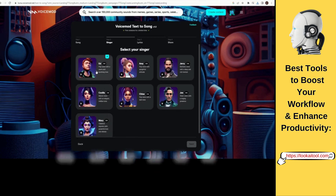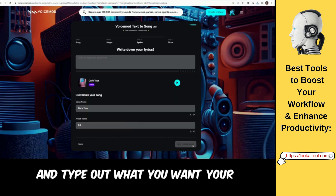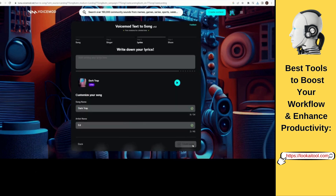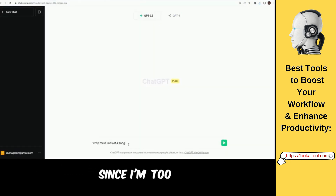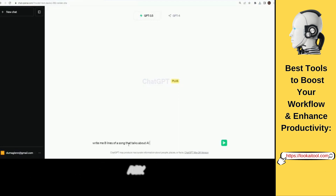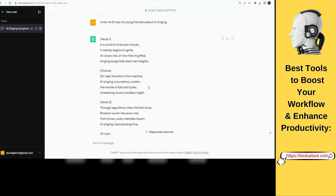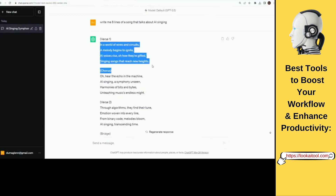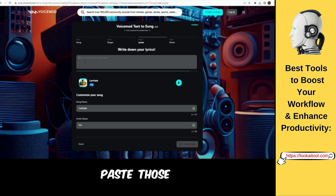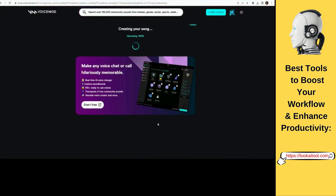Okay, let's just pick this one. Hit next and then you'll have to write in some lyrics and type out what you want your AI singer to sing. Since I'm too lazy to come up with my own lyrics, I'm just going to ask ChatGPT to write some verses for me really quick. Let's paste those lyrics in there and then hit the create song button.